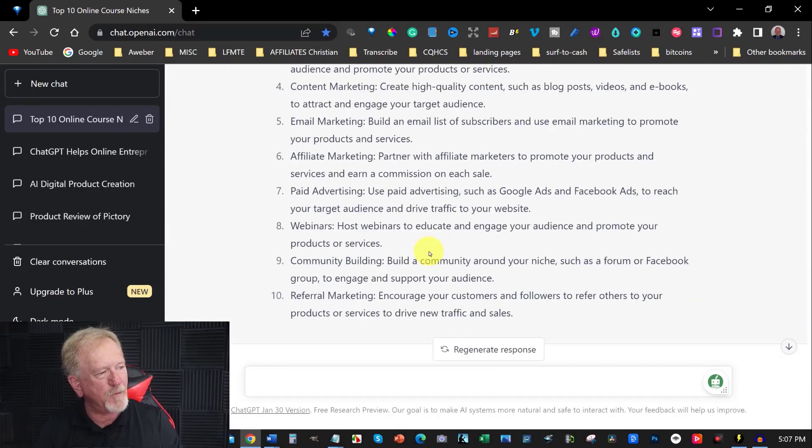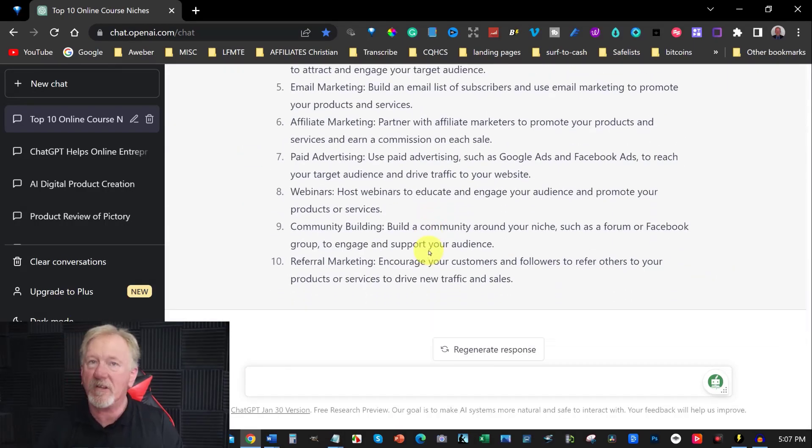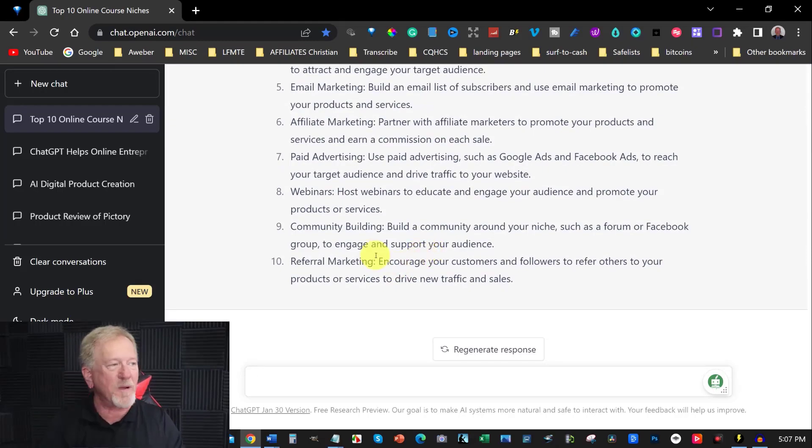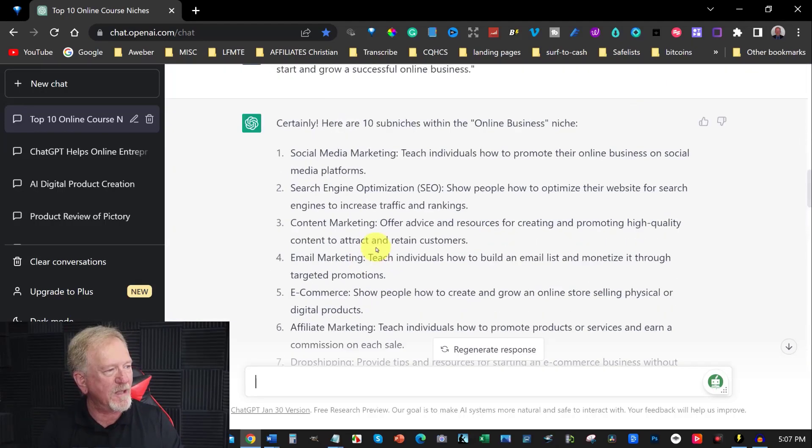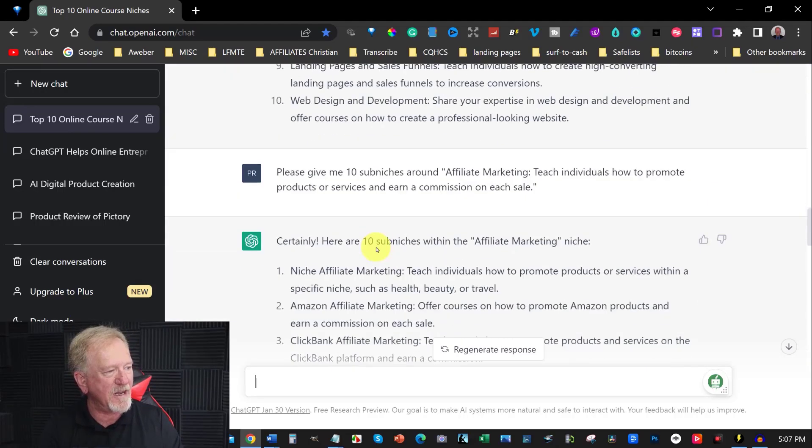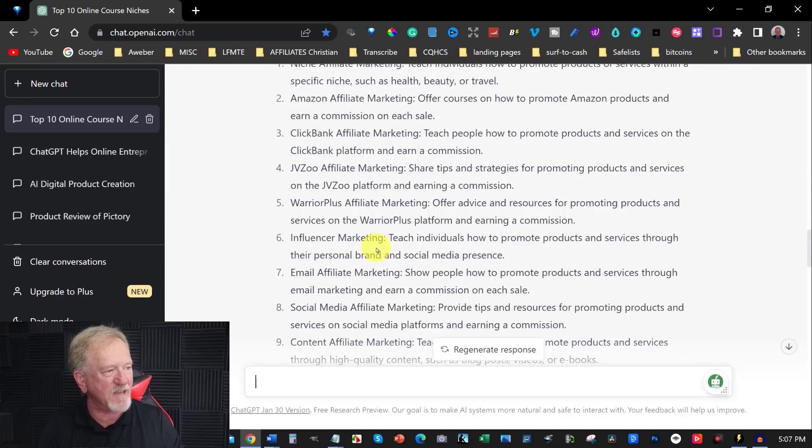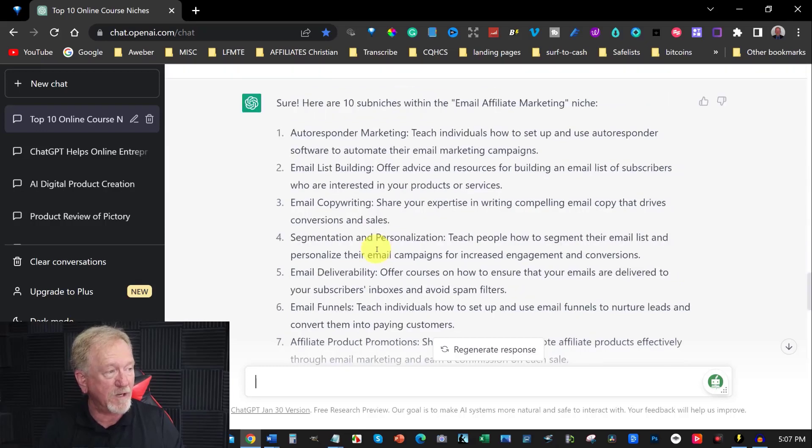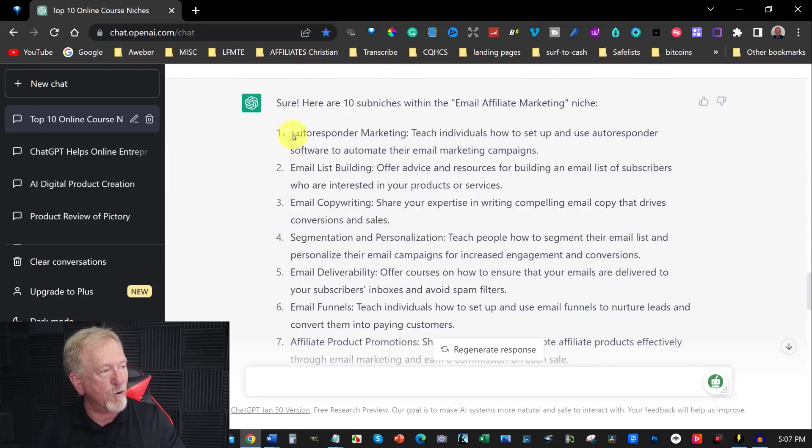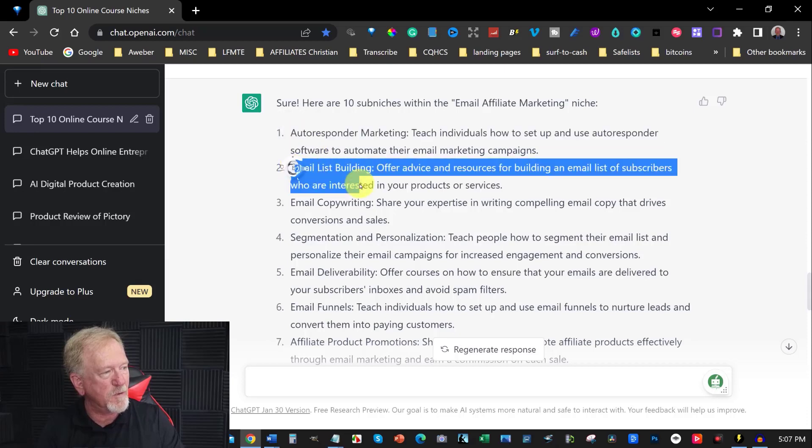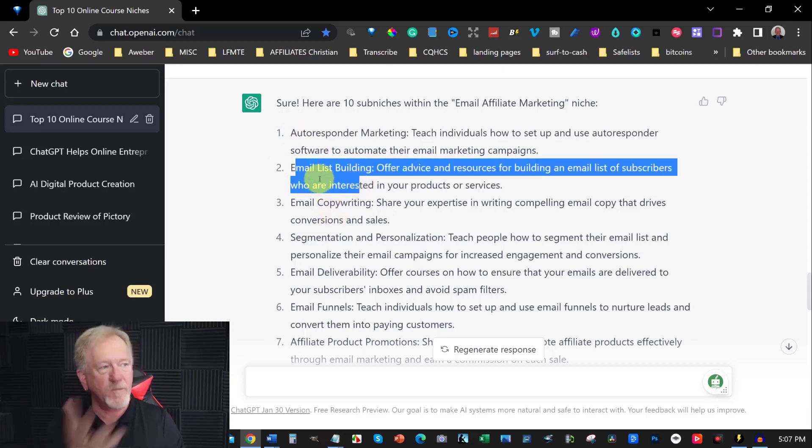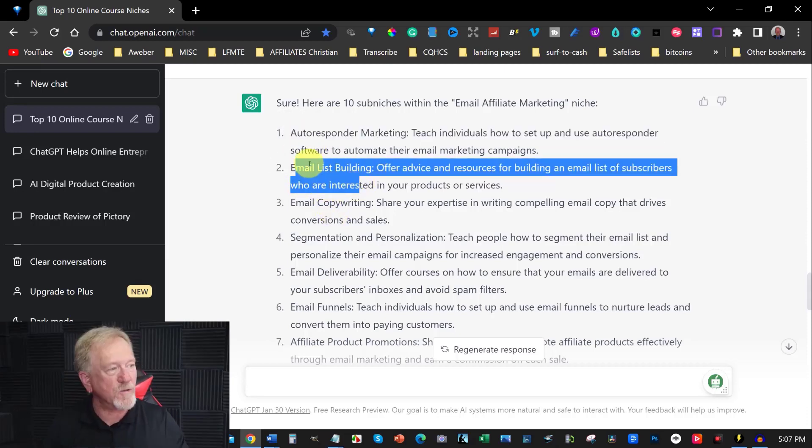Now that's going to speed up your niche research marketing. As you saw, it only took me a couple of minutes to come up with email marketing as being a niche that I perhaps want to get into and teach something about autoresponders and email list building and have those as two niches that I can possibly teach on.